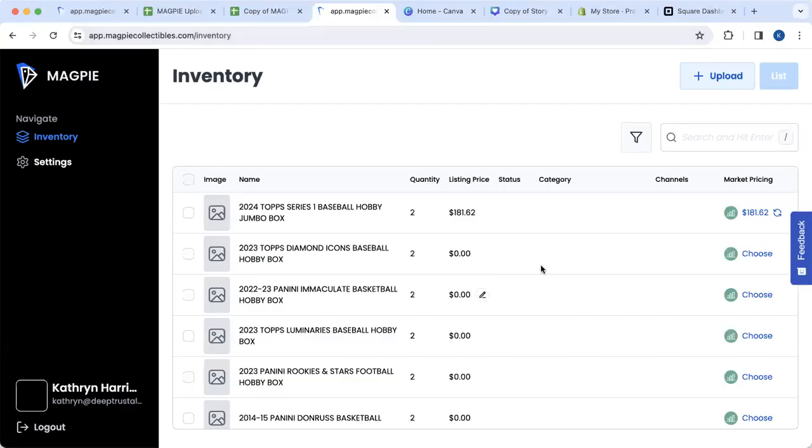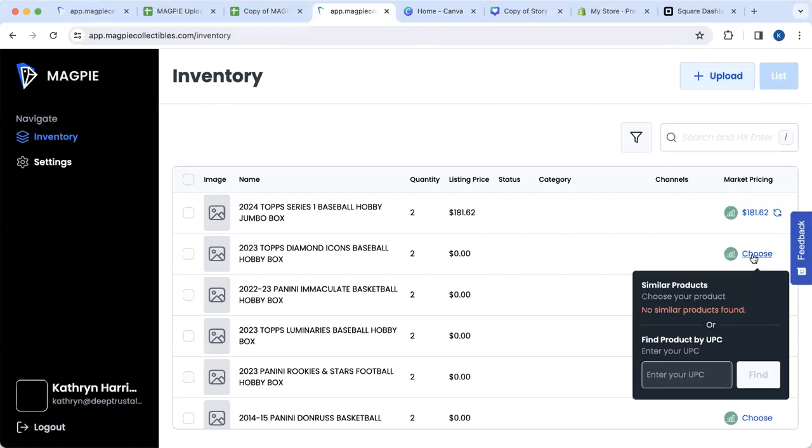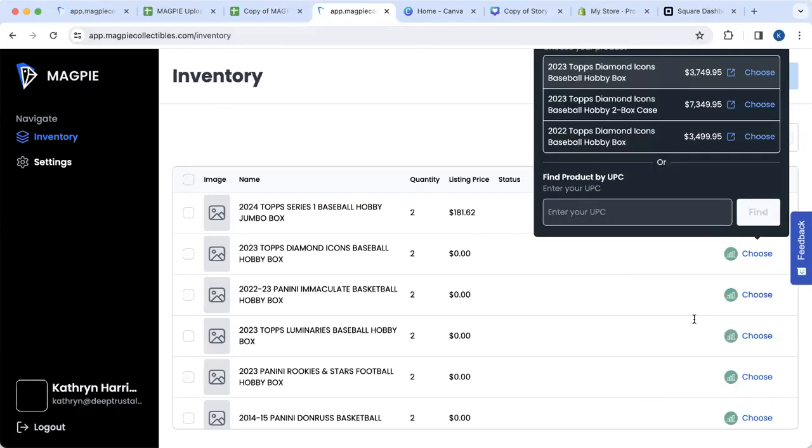As you're going through and looking to price wax products, you're going to use the Waxstat tool here. You can see the market pricing and what types of similar products are available.